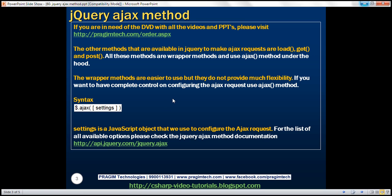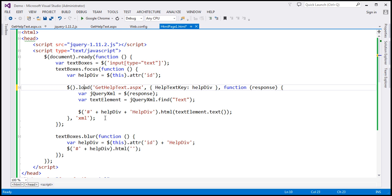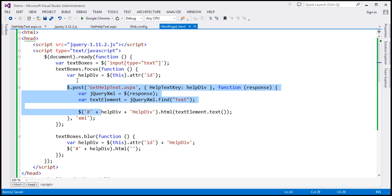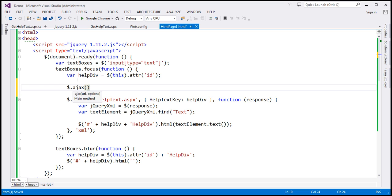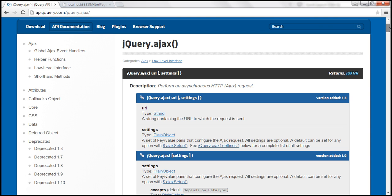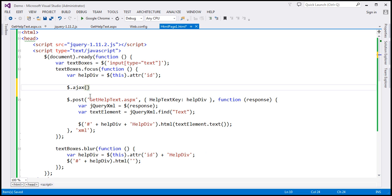Now let's look at an example of using the jQuery Ajax function. Let's flip to Visual Studio and modify this example to use the jQuery Ajax function instead of the post function. This Ajax function has got two overloads. The first overload lets you specify the URL parameter separately and then all the options. The second overload takes just a JavaScript object where you specify all the options including the URL. Let's go ahead and use the second overloaded version.